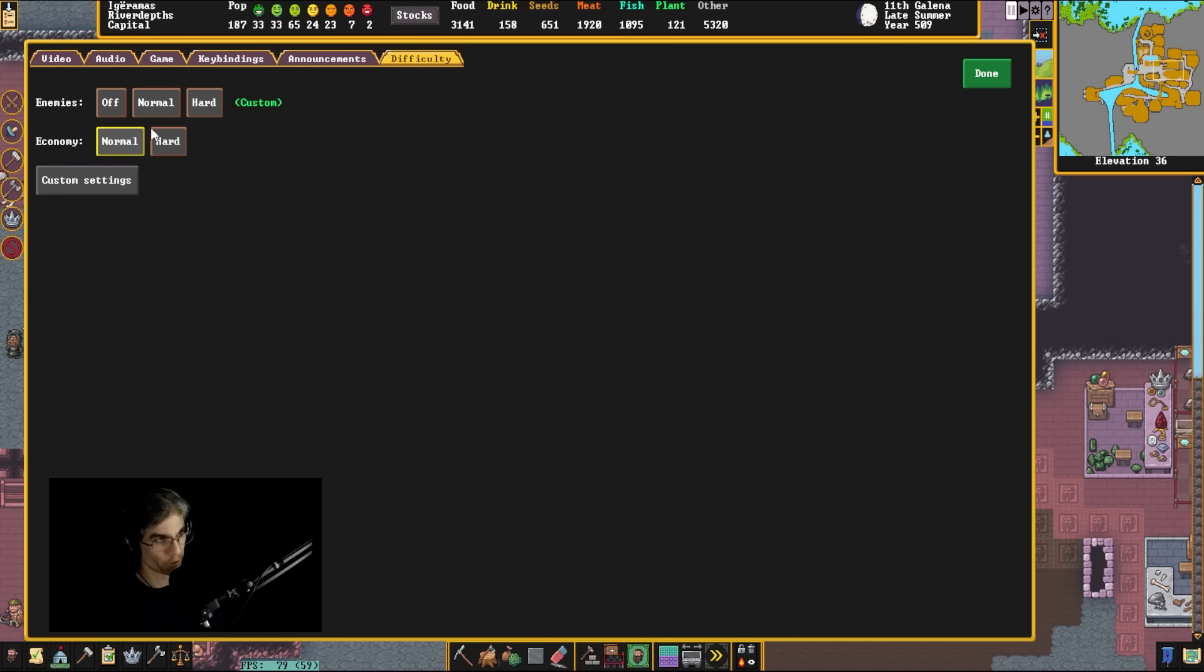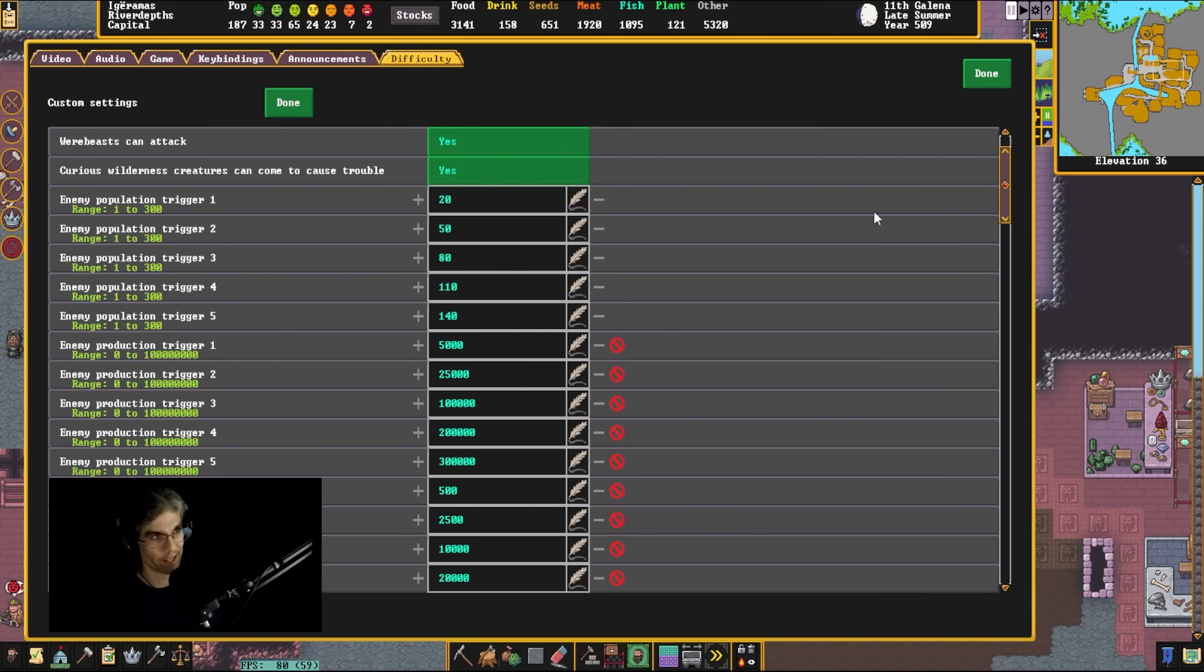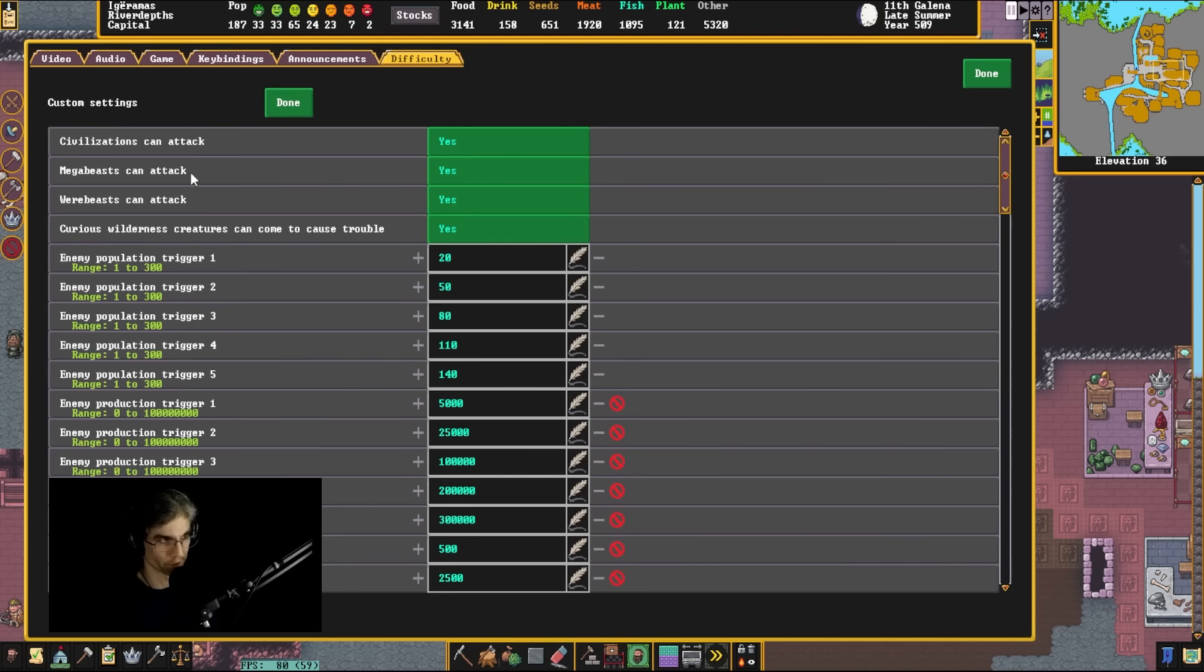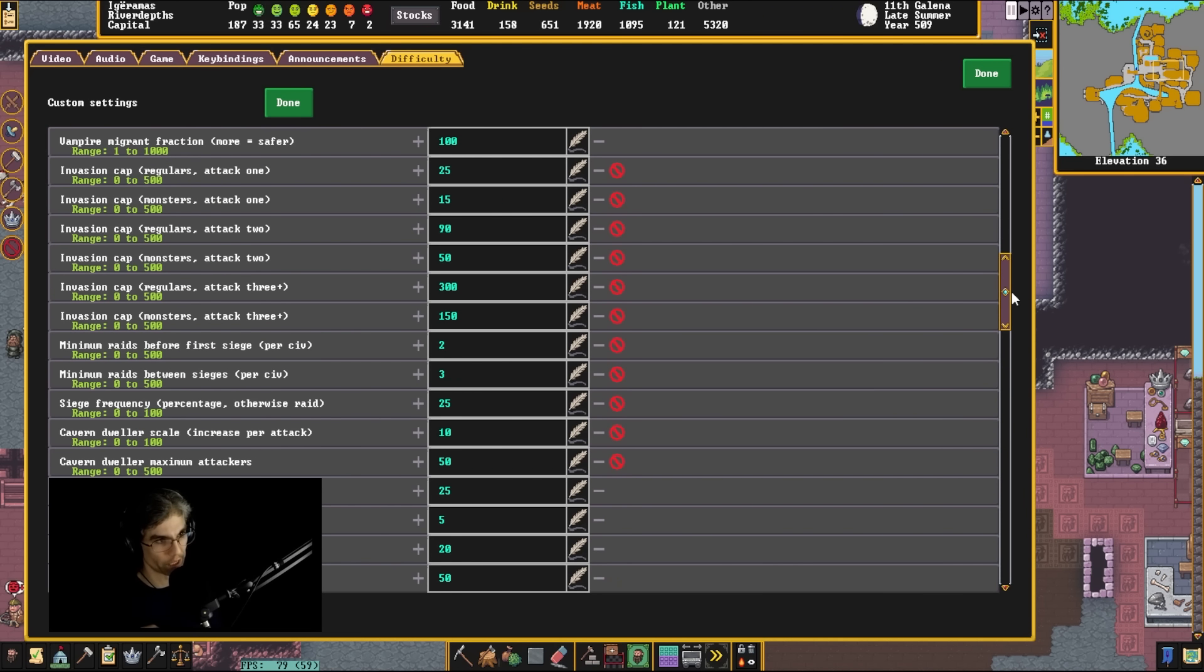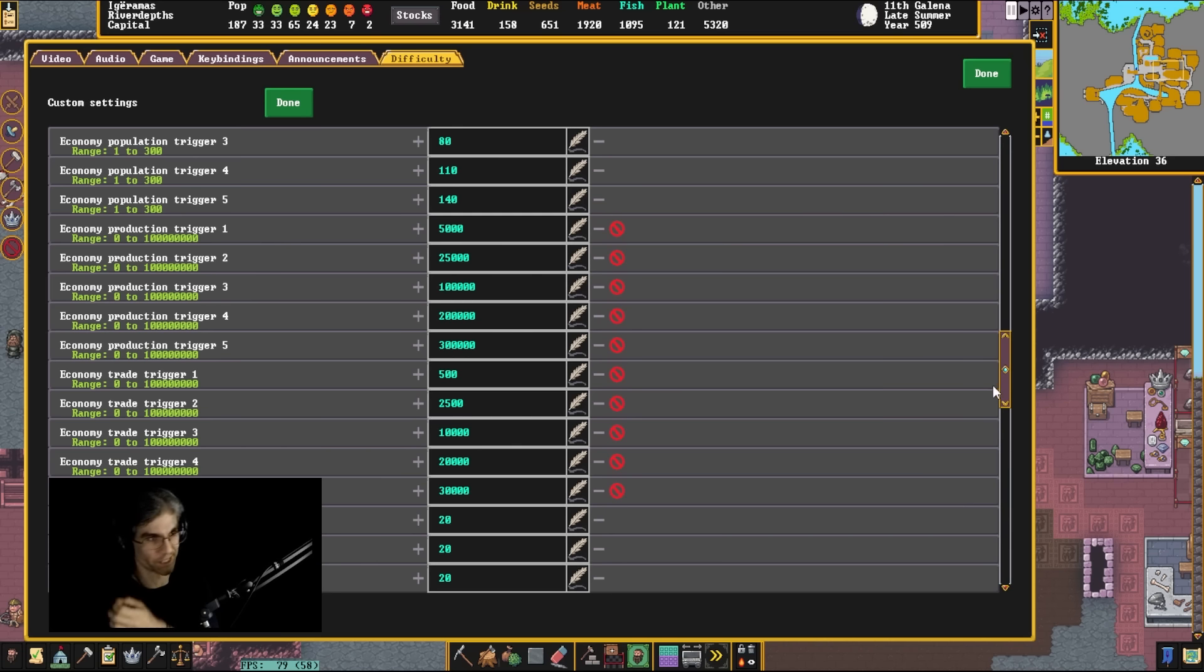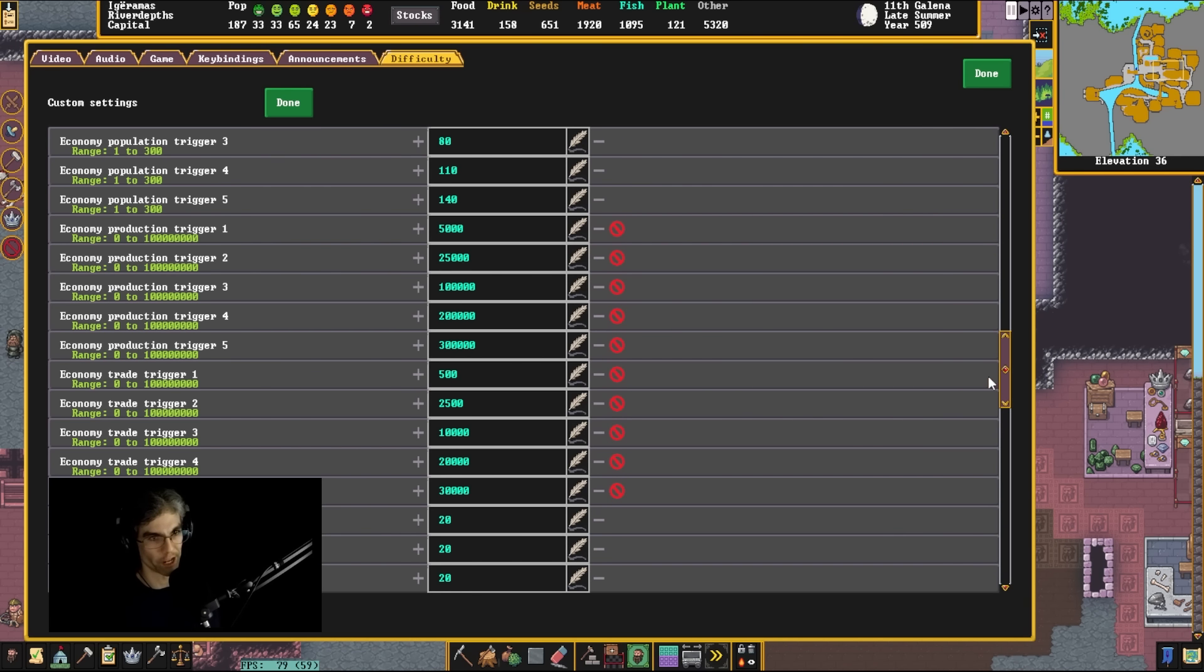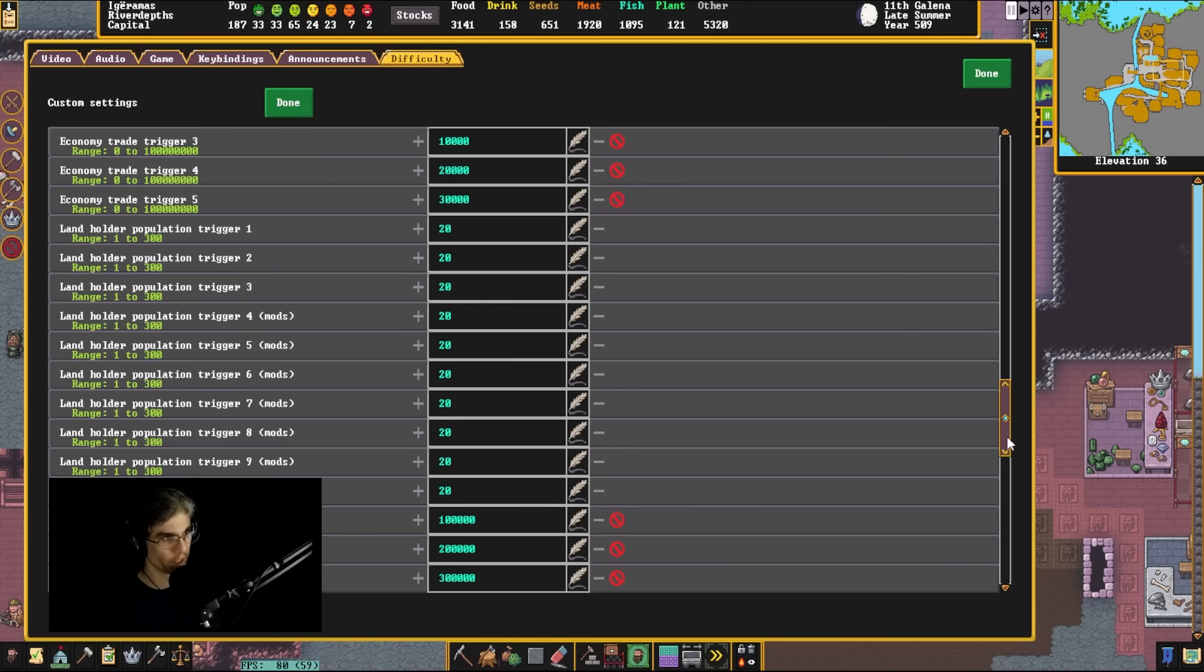The other thing you can do is you can go into the difficulty settings. And they shouldn't call these difficulty settings. They should call them combat settings or something. In difficulty settings, you can turn down the amount of dwarves that you need to get attacks. Economy triggers is one thing that can bring in enemies. So you exporting stuff or alternatively, you can have population production triggers, right?